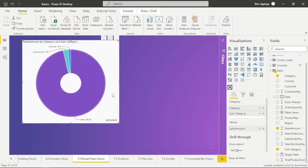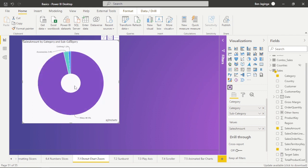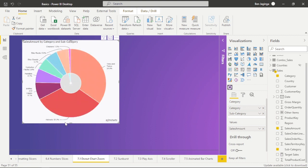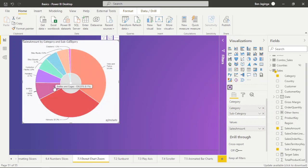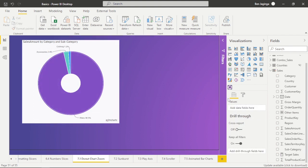This is the Donut chart that we can drill through. When I click on 'Bikes', you can see it gives me the sub-categories of Bikes. When I click at the center, it takes me back to the category level. When I click on 'Accessories', it gives us the details of the sub-categories of Accessories. To go back to category, I click at the center.